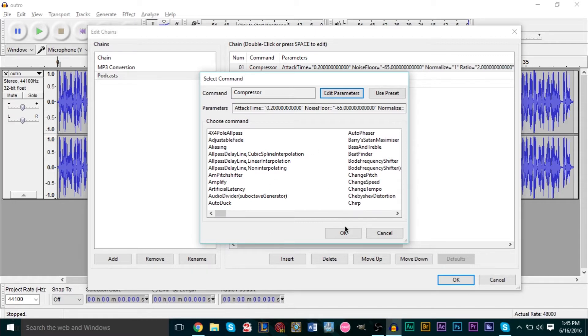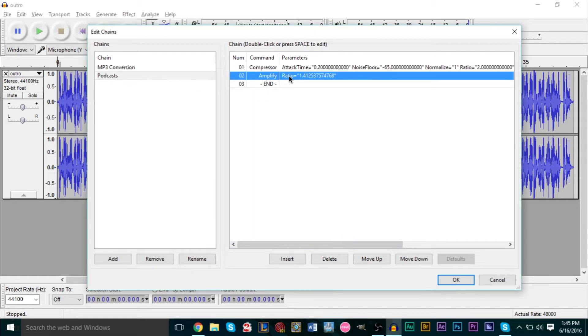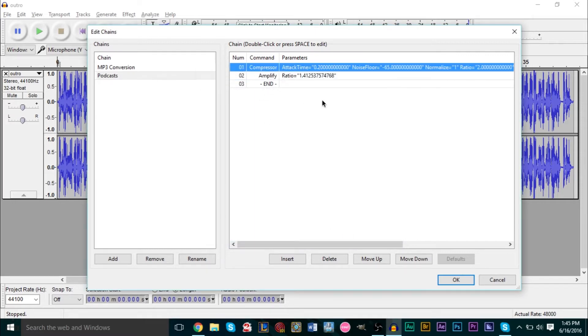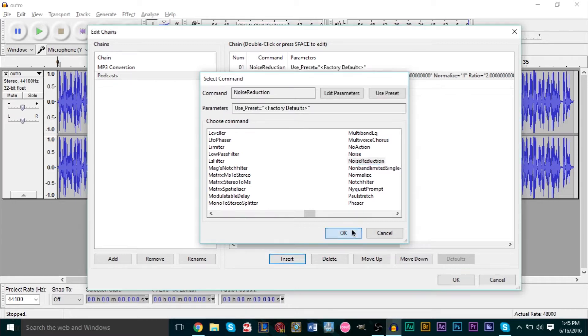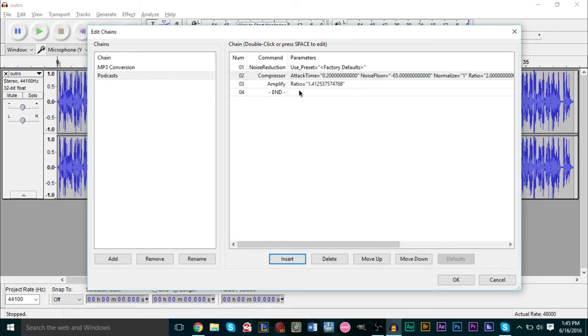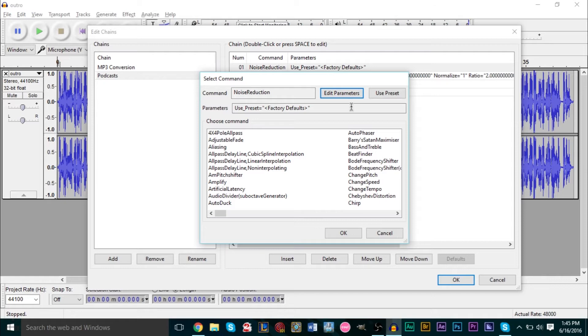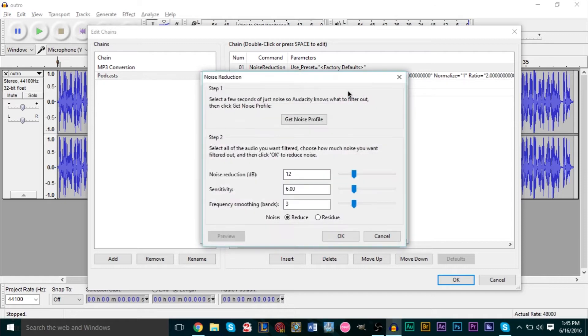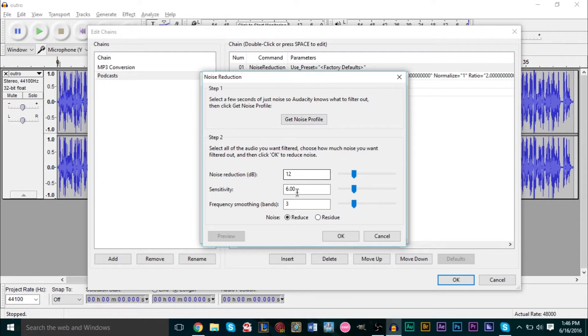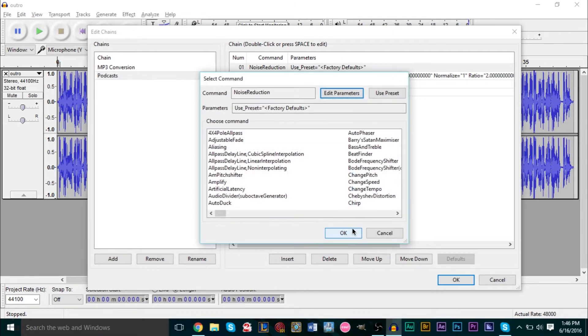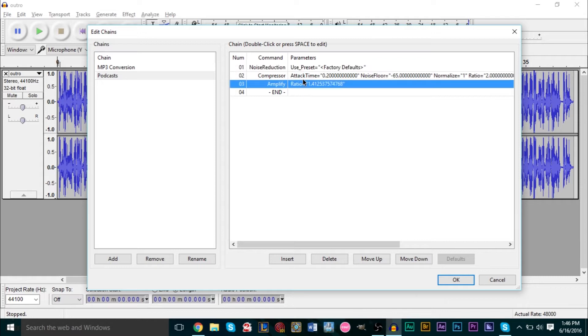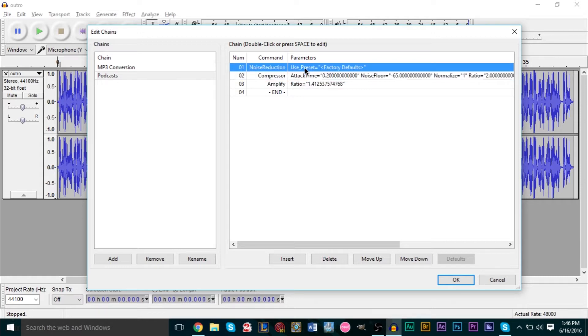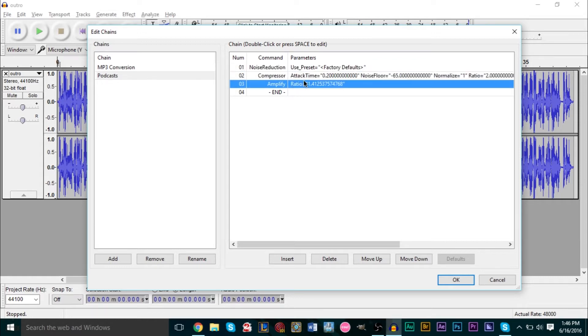We press OK again and now we've added two things. Say we also always do noise reduction - I always use noise reduction a lot. For our noise reduction we can do the same thing, we can set our parameters here and press OK and press OK. Now we have three things added to our chain.